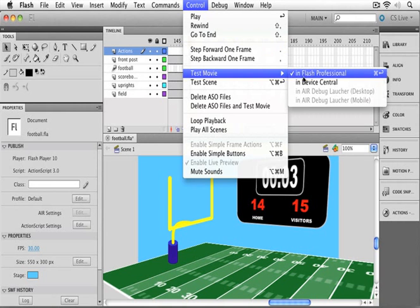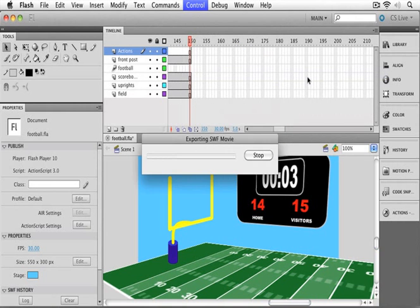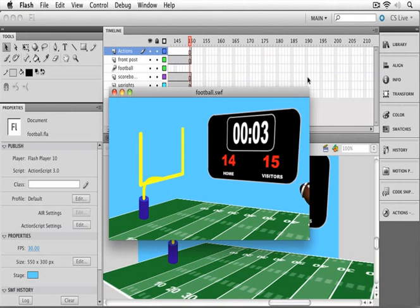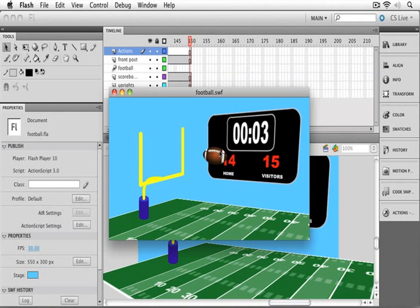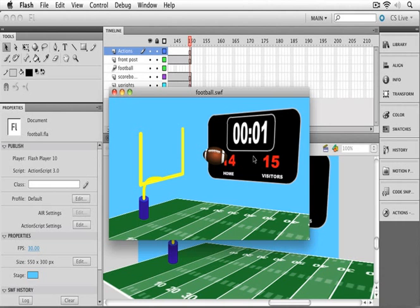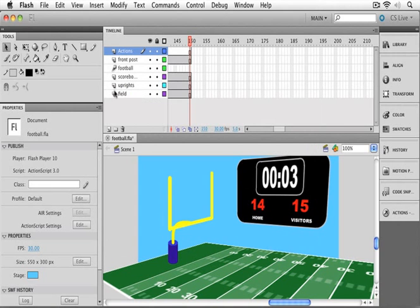Let's try that out. I'm going to choose Test Movie in Flash Professional, and now we can see our football kind of comes up, and when it gets right to that exact point, our timeline stops. Now, notice that the clock timeline is still going. So when we set up ActionScript, it's only going to affect the first timeline or the timeline we put the ActionScript in. Let me close up that preview.